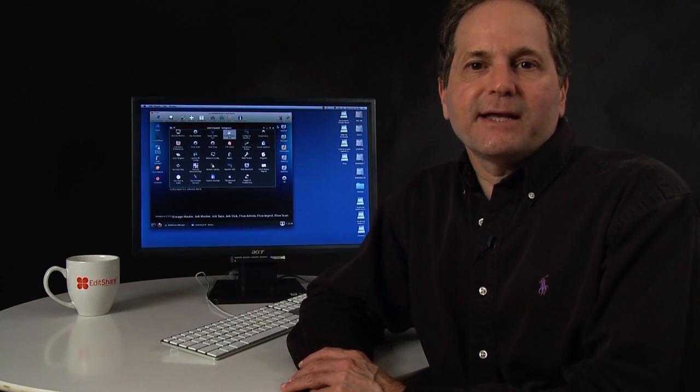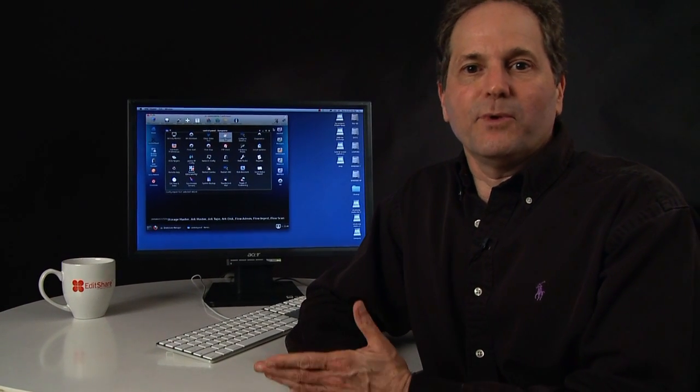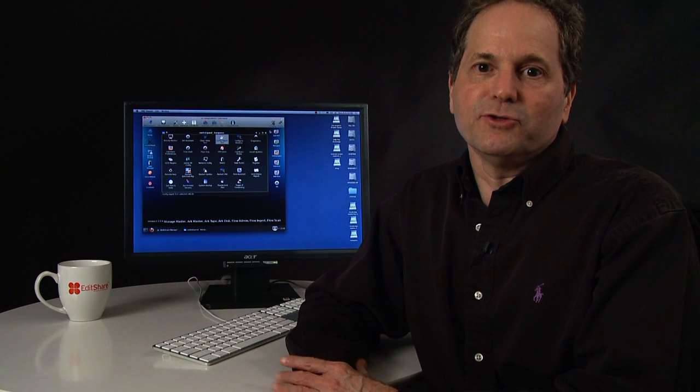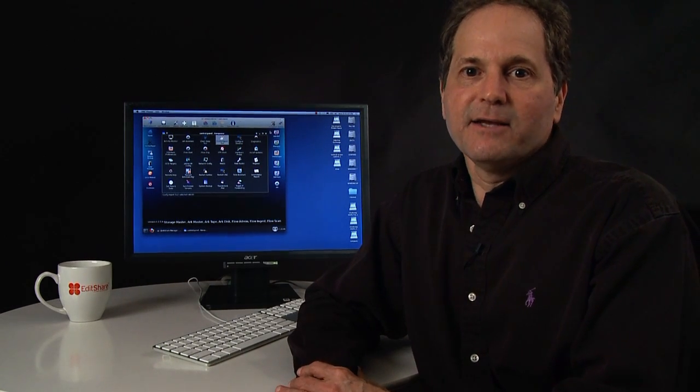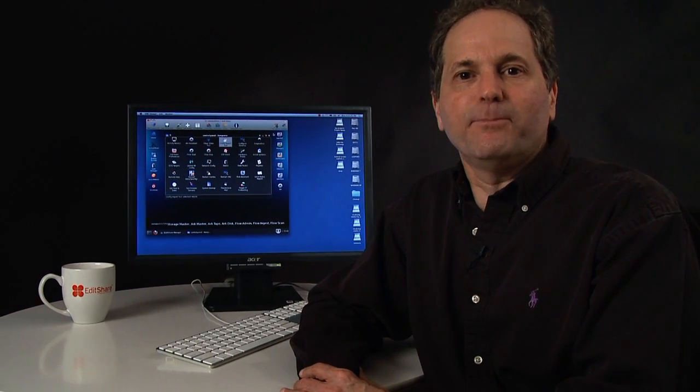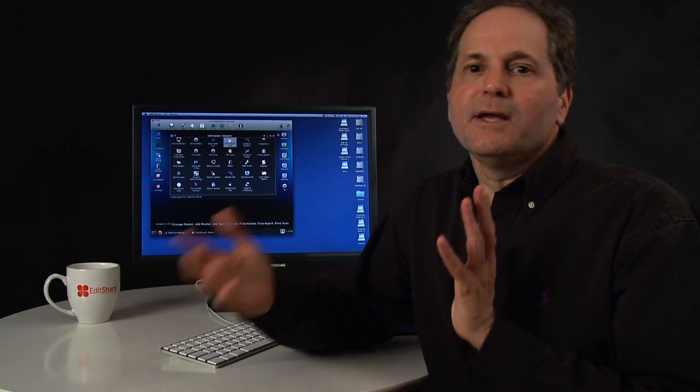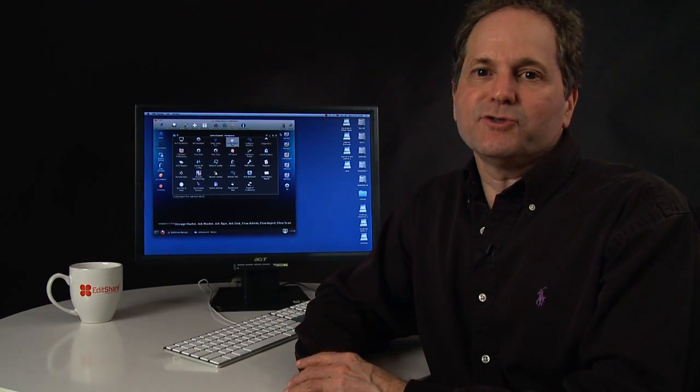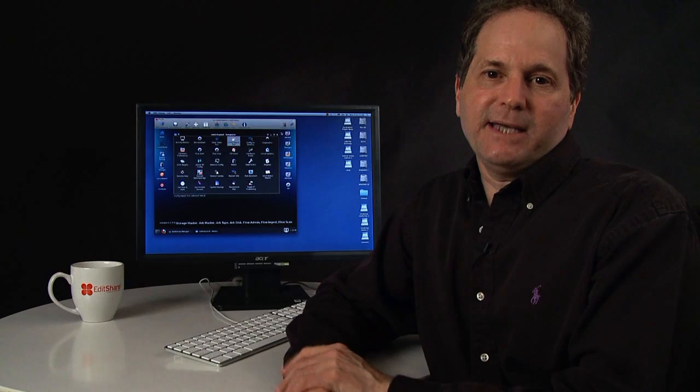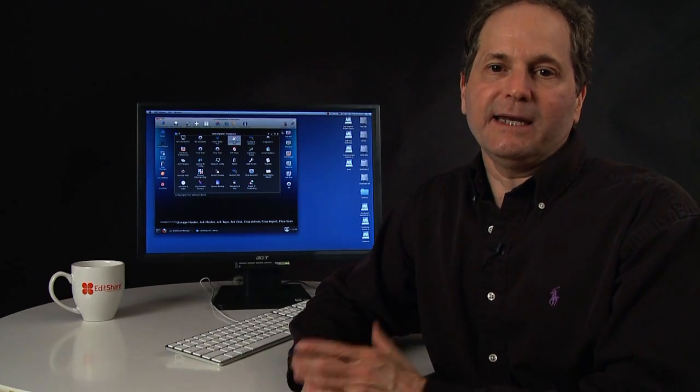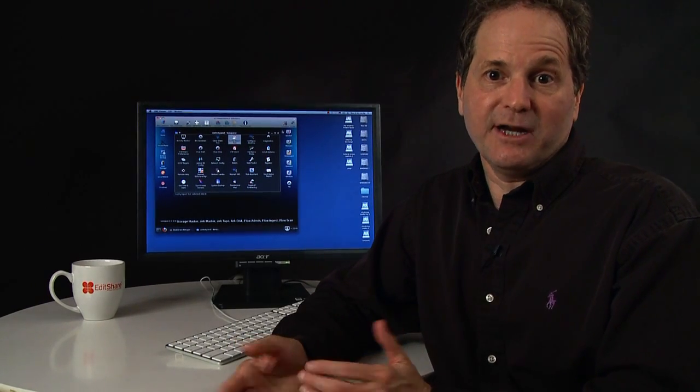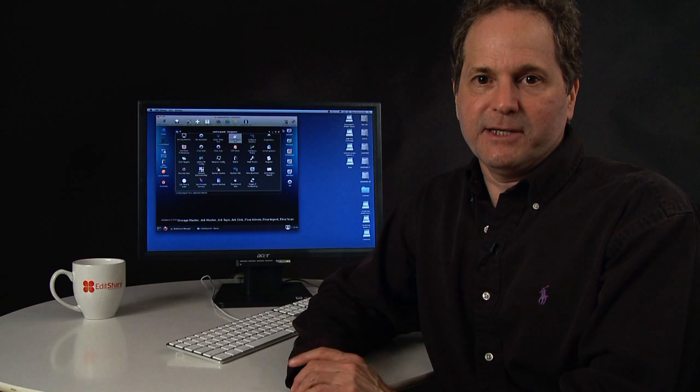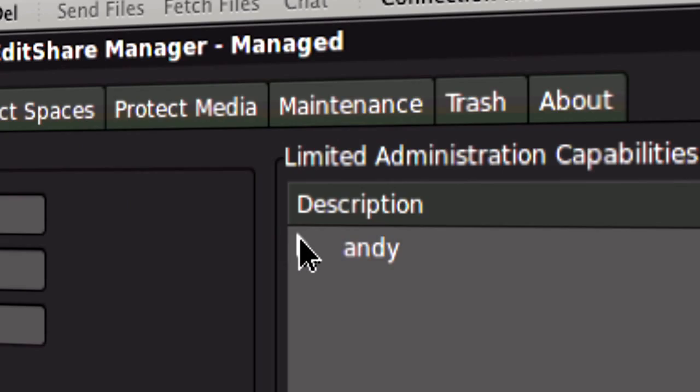EditShare also has a number of features that were designed with universities and other schools in mind. For instance, the Configuration Import tool, which lets you create a spreadsheet of user accounts and media spaces, and it lets you import them at the beginning of the semester and then clean them up at the end of the semester with a clean slate tool.